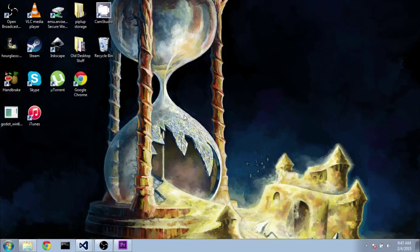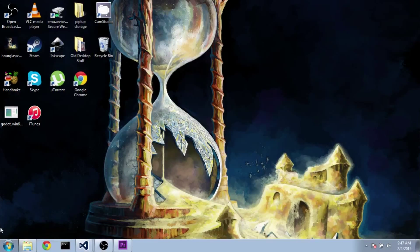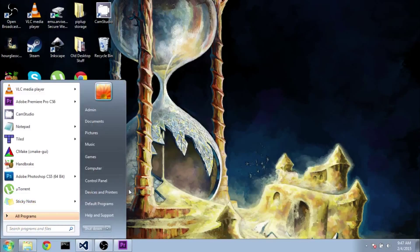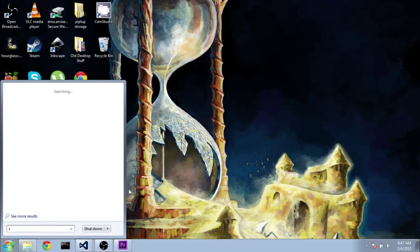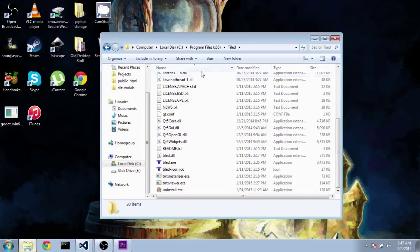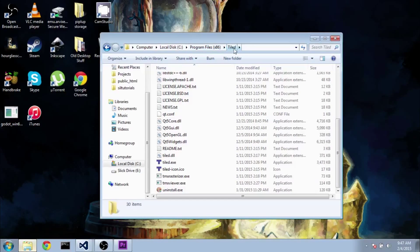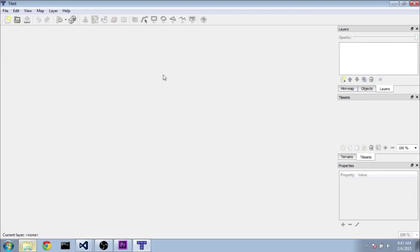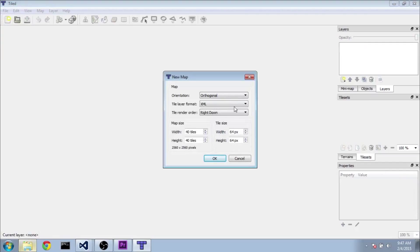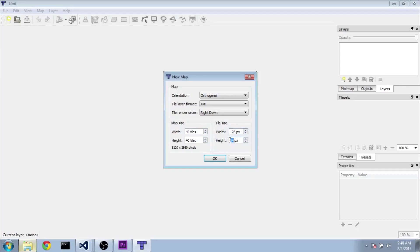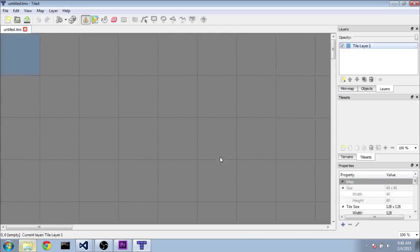Now once we have it installed, we're going to go ahead and run it. So you can either start it from the start menu here, or you can go into the install directory. By default it installs through your program files x86 if you're on a 64-bit system. And you'll get something like this. We'll go ahead and go new here. And we're going to have an orthogonal orientation. Change the tile layer format to XML. The render order will be from right to down. And for width and height, 40 and 40 should be alright. For the tile size, we need to change it to 128 by 128 since that's the size of our tile sheet. Go ahead and click OK.